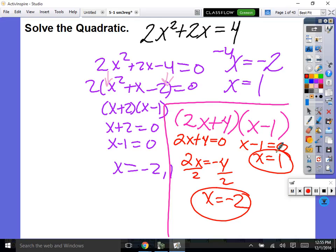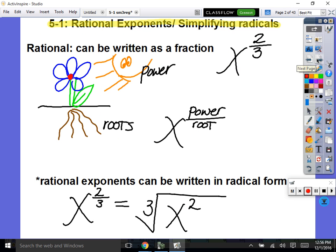Does everybody see? Awesome. This method would have been just quicker, but I don't care how you get the right answer as long as you get the right answer. All right. So we're starting our new unit today. I'm going to be honest with you — this is one of my literally favorite units to teach all year.